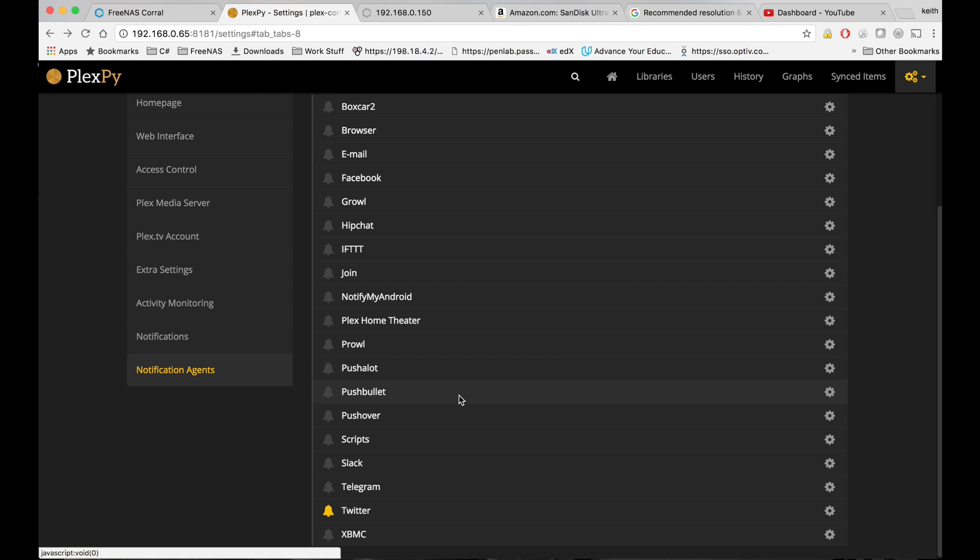That should be basically all there is to getting a basic PlexPy up and going. That completes our tutorial. If you'd like to see more tutorials like this, please like and subscribe. Thanks for watching.